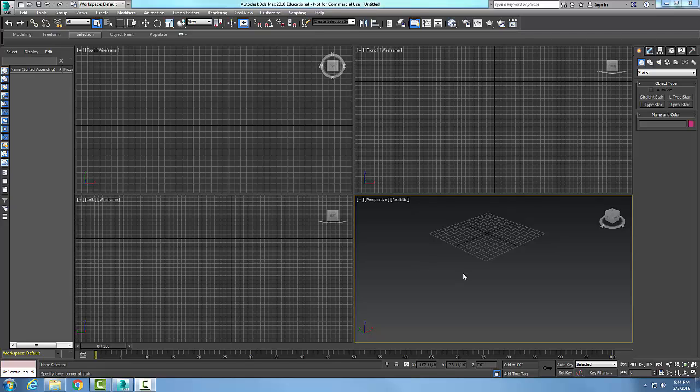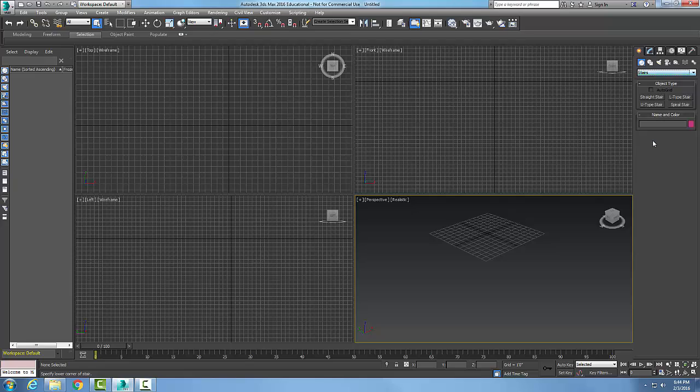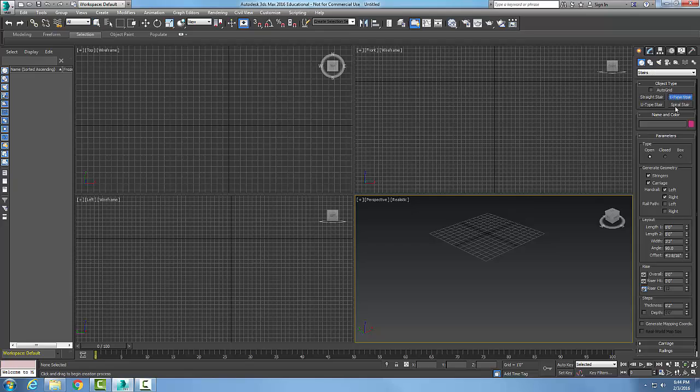Creating L-type stairs. We're going to go up into our command panel. We're going to go with Create, then Geometry. We're going to pick the down arrow and go to Stairs in our pull-down menu. In our object type, we're going to go with L-type stairs.